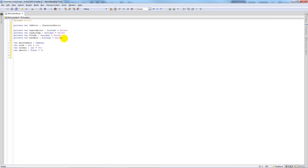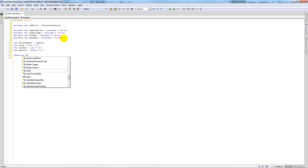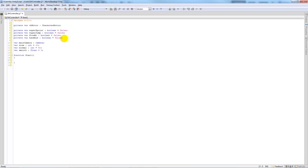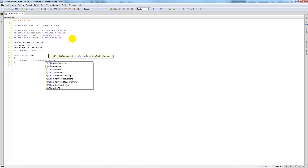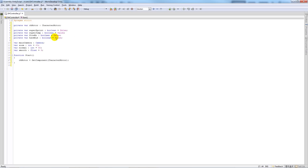Now we're going to write the Start function to reference the CharacterMotor script. We'll say ch_motor = GetComponent(CharacterMotor). Because we're going to place this script directly on the first person controller itself, it already knows to look at that game object, so we just need to find the component in it.